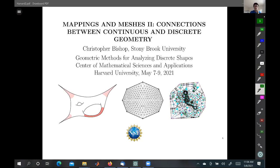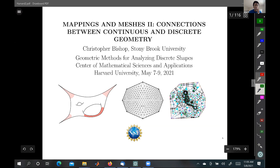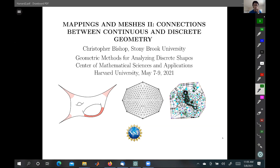Welcome everyone to the second day of the workshop on geometric methods for analyzing discrete shapes. Today our first talk will be Christopher Bishop, who will continue his story from yesterday on the mappings and the meshes — two connections between continuous and discrete approaches. Let's welcome Professor Bishop.